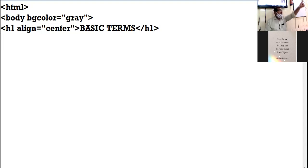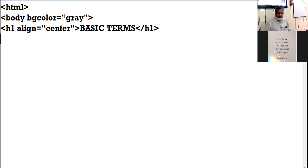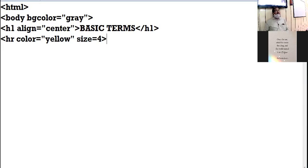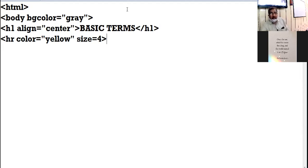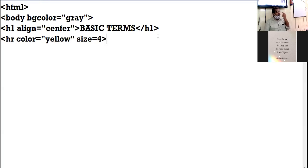Am I clear up till here? Now here I am giving one HR and color of HR I am taking yellow. Size I am taking four. I am not using the width attribute of HR. By default, HR will cover the entire width of the browser window. I am not taking width attribute over here.